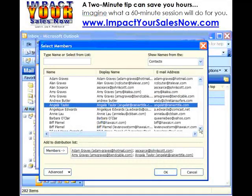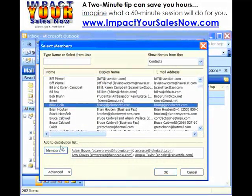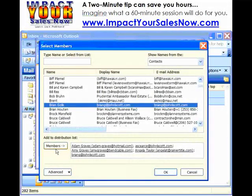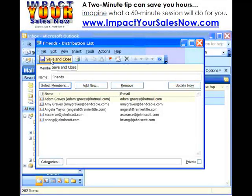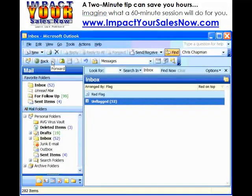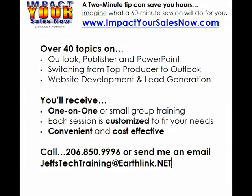And when I get done scrolling through my contact list to select names, I just click OK. I can see my list here, and then I can click Save and Close. And that's how you quickly and easily create a distribution list.